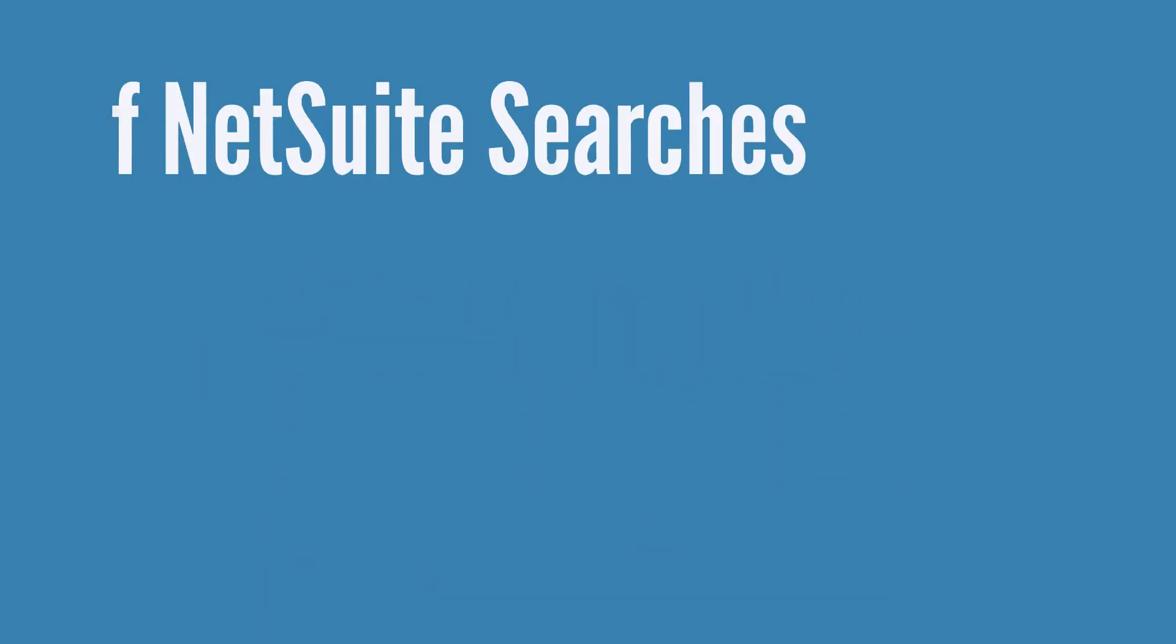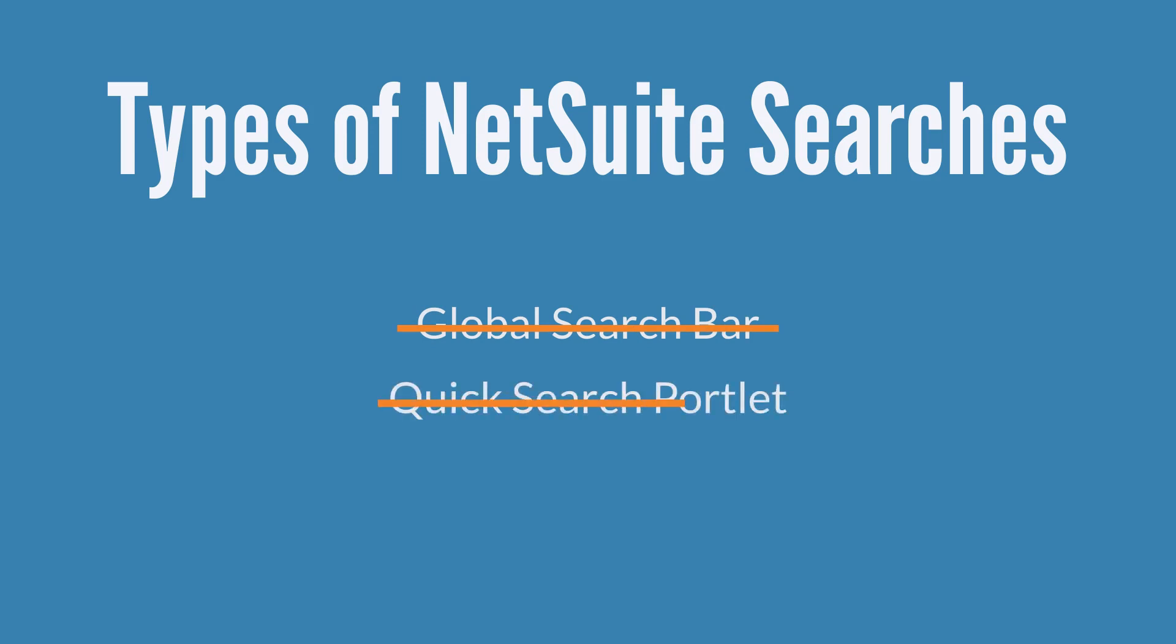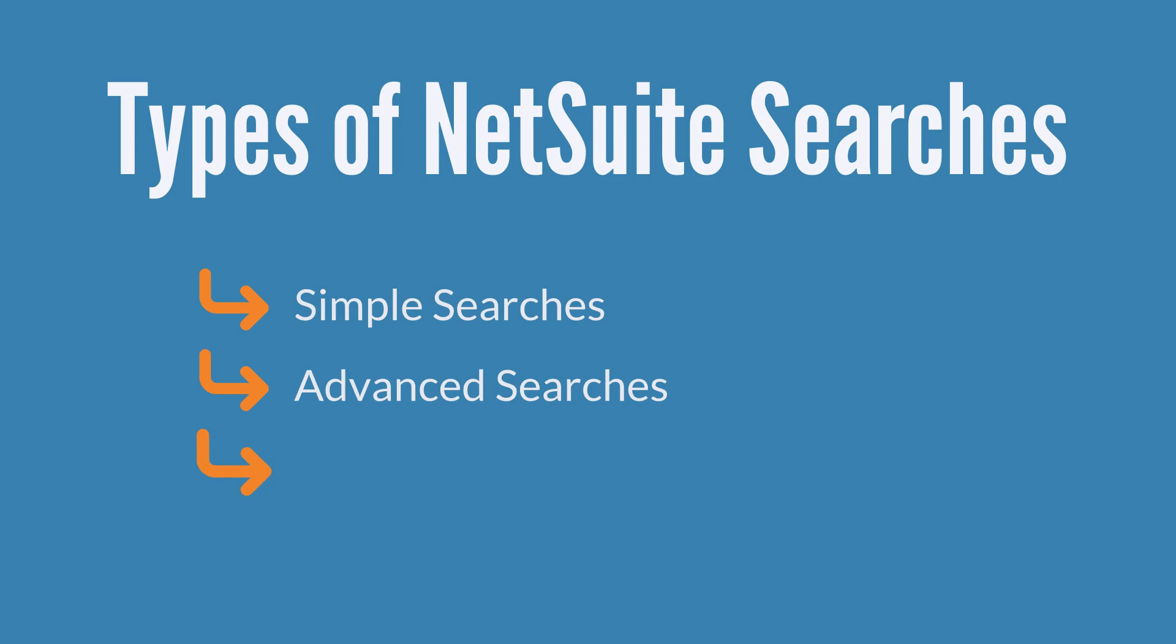First, what are the types of searches in NetSuite and what makes them different from one another? Excluding search shortcuts like the global search bar and the quick search portlet, there are three types of searches: simple searches, advanced searches, and saved searches.